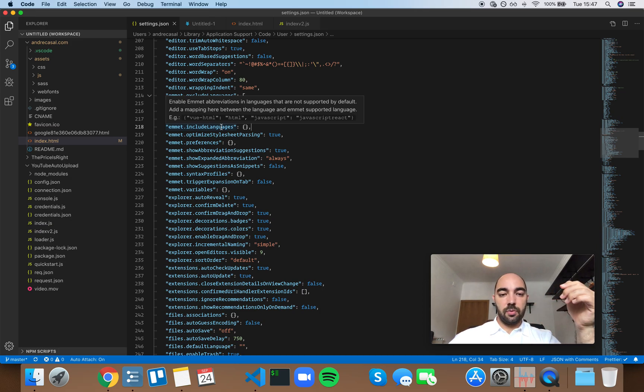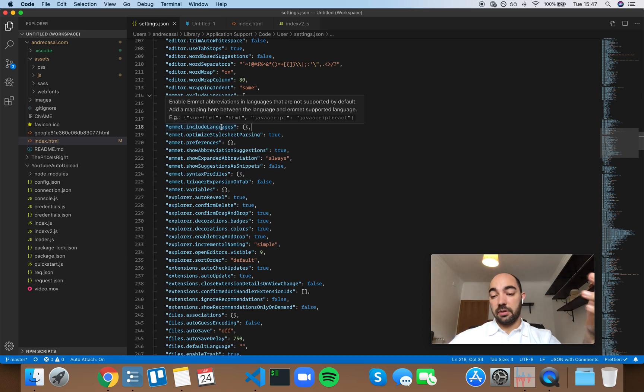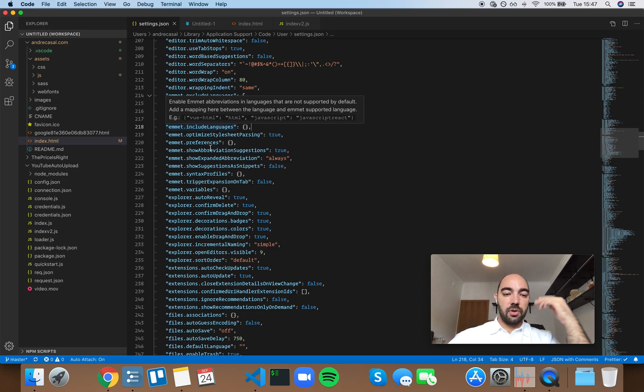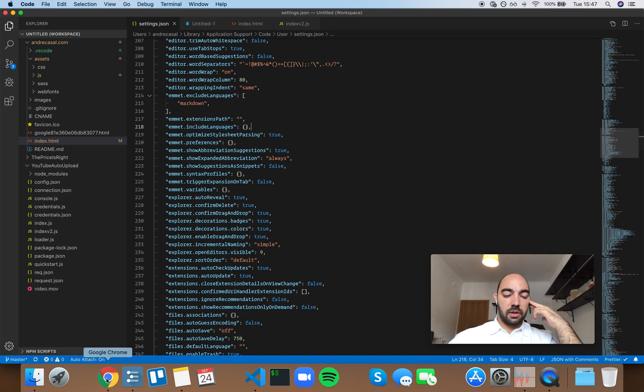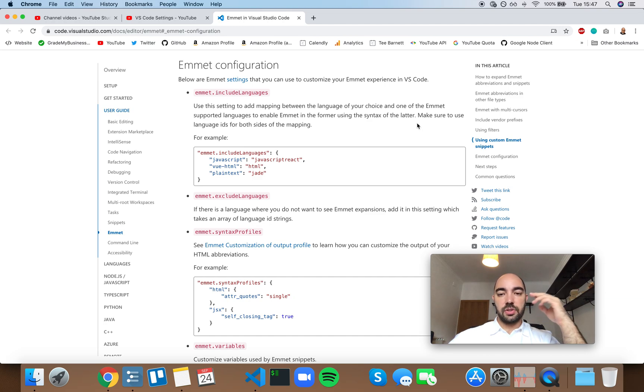You add include languages by adding a mapping between the language and Emmet supported language. So you have a clear explanation here, and what you need to do is